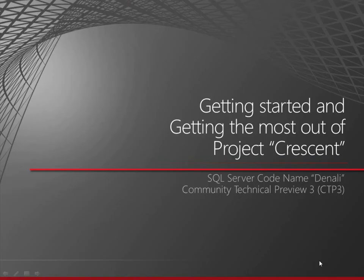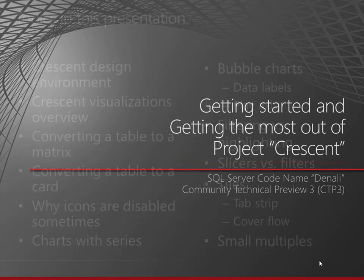Hi, I'm Maggie Sparkman. I'm working on Project Crescent for SQL Server Codename Denali Community Technical Preview 3, CTP3, and I'm here to talk about ways to get the most out of Project Crescent.